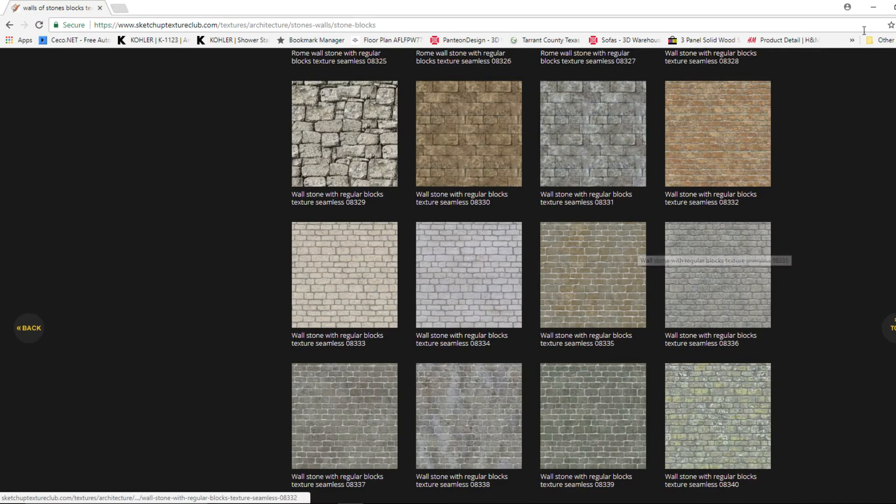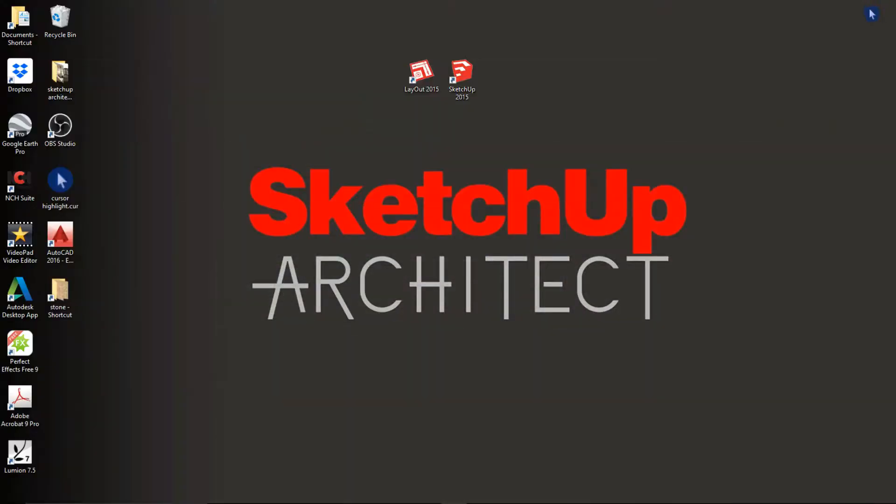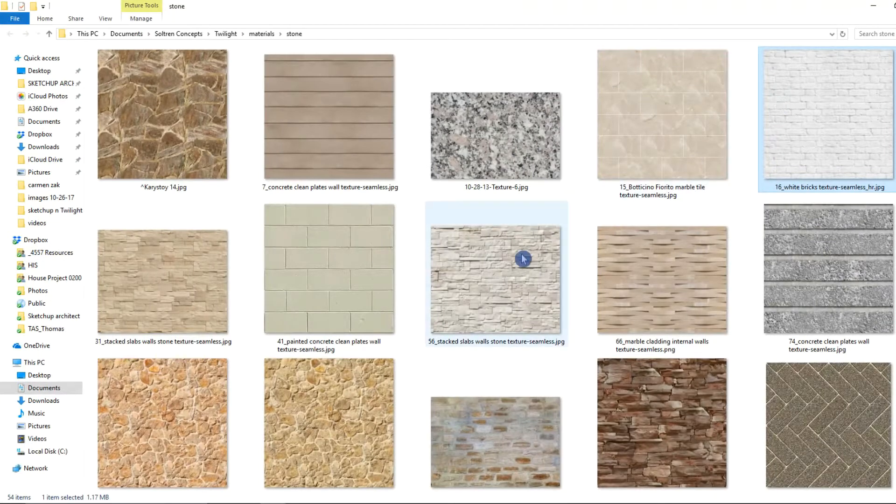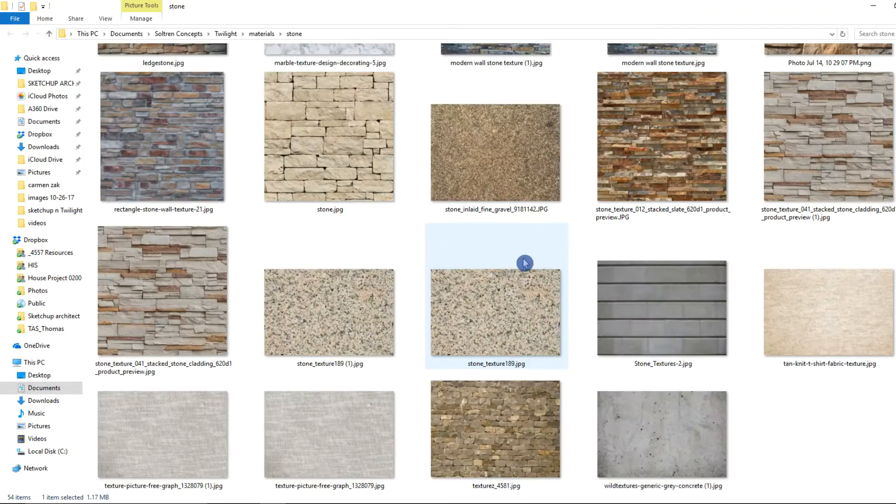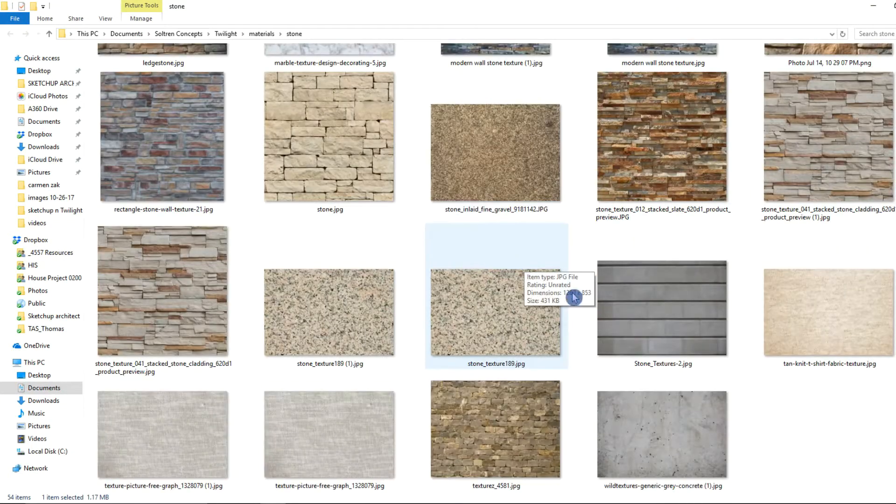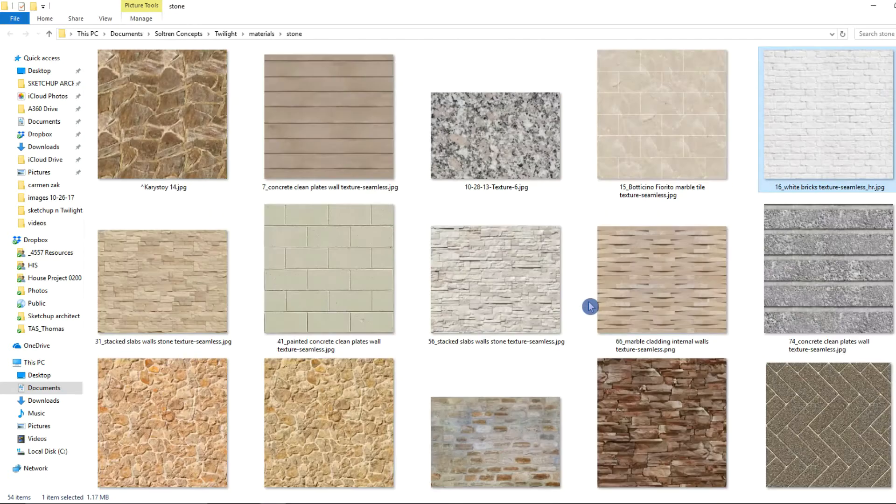So I'm going to go ahead and go to my desktop and open up the file where I have my materials saved. And here you can see some of the stone textures that I have already downloaded and saved onto my computer.